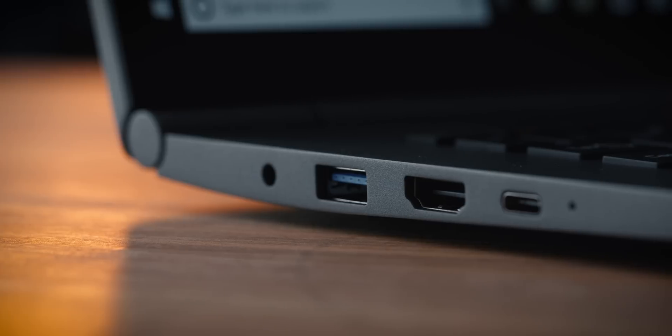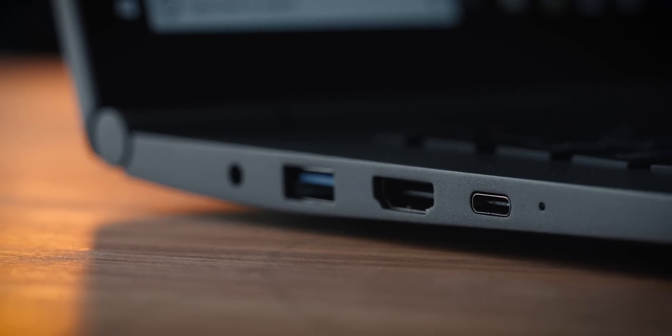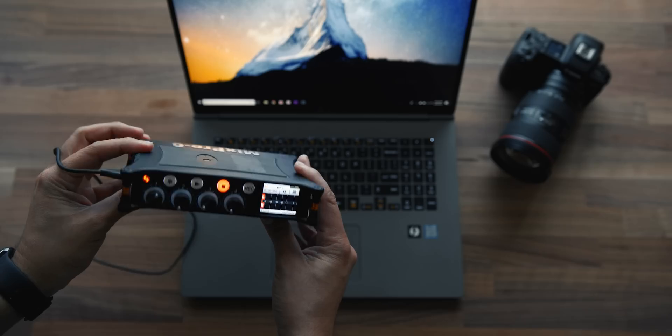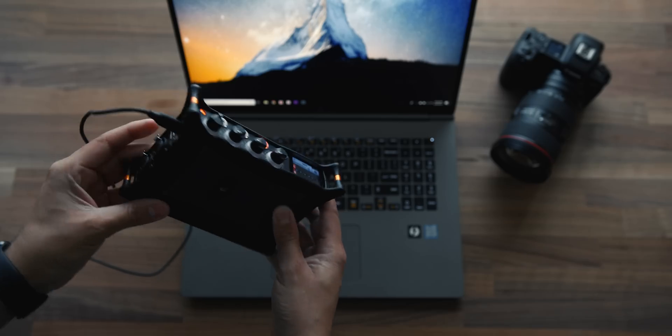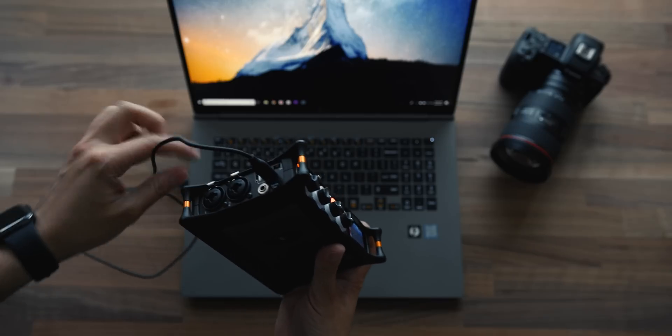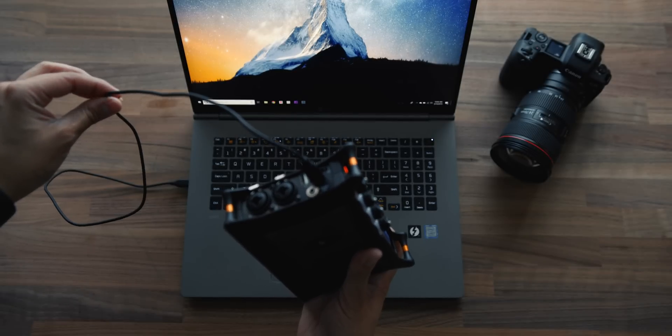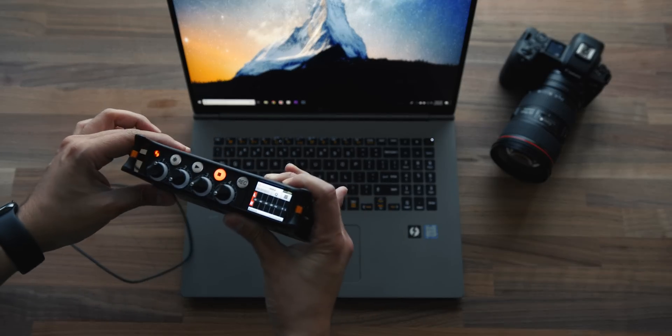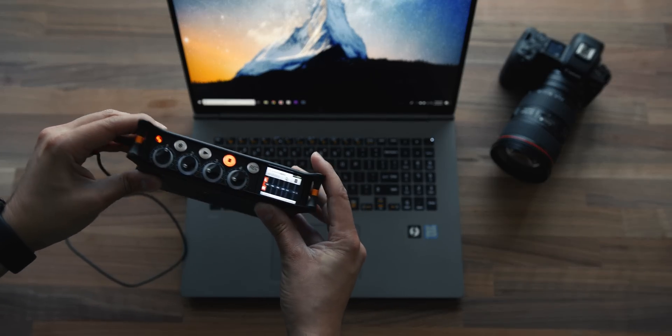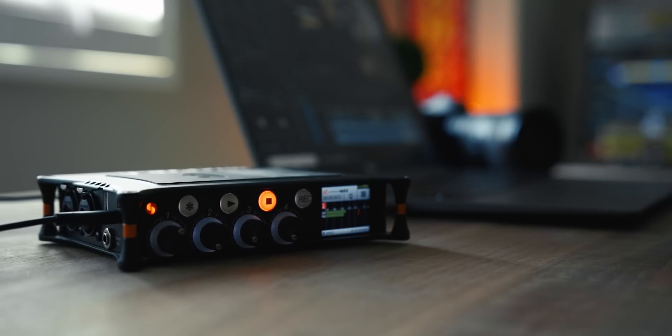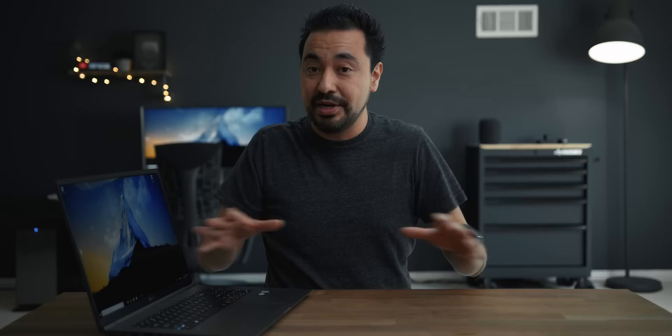I've mentioned that this has one Thunderbolt 3 port which comes in very useful. So I use the Sound Devices MixPre 6 whenever I'm doing audio, especially if I'm on the go. So one of the things I love about this laptop is the fact that this Thunderbolt 3 can actually power that without any issues. So for example, I don't have to take any external batteries or any type of power source because just using that Thunderbolt 3 will actually power my MixPre 6. So if you're doing any type of audio voiceovers or anything like that, it comes in very handy.